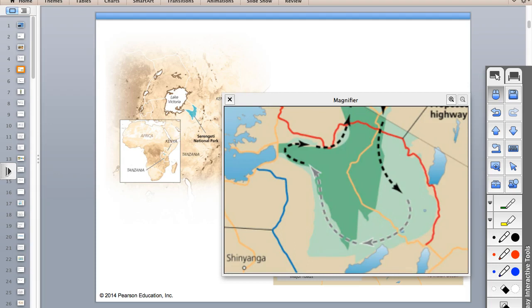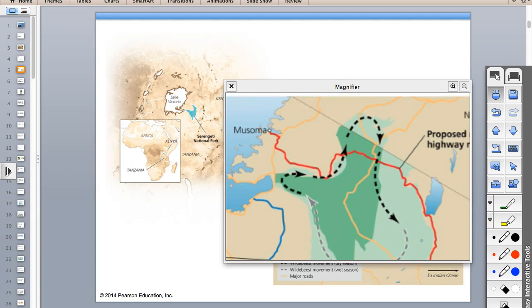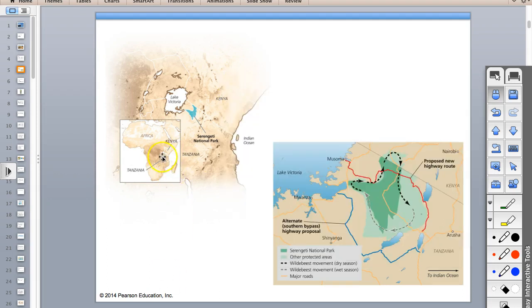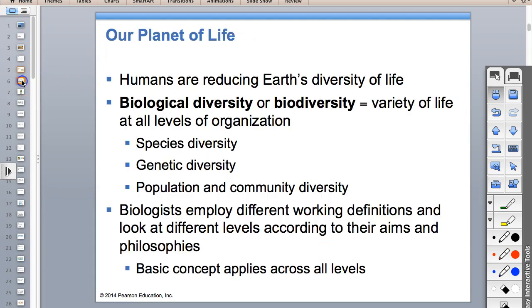We're in a unique place - we like to judge other countries and say the Serengeti is beautiful and the wildebeest deserve a pristine habitat, but we have highway systems across the entire country that we live in. Who are we to judge? Tanzania is a little south of the Horn of Africa. Anyway, habitat fragmentation is the topic.